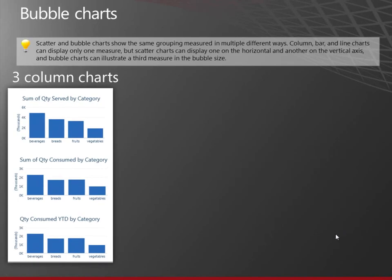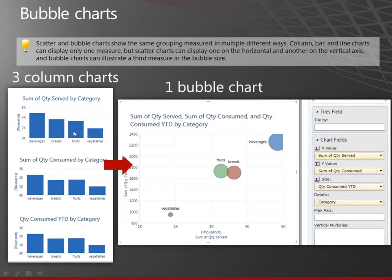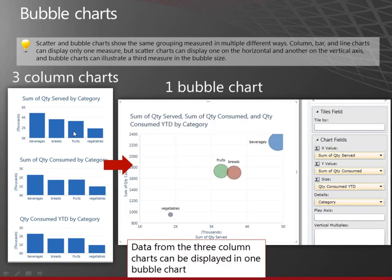You can make three column charts, each having one measure. Or you could create one bubble chart that contains all three measures in one chart.